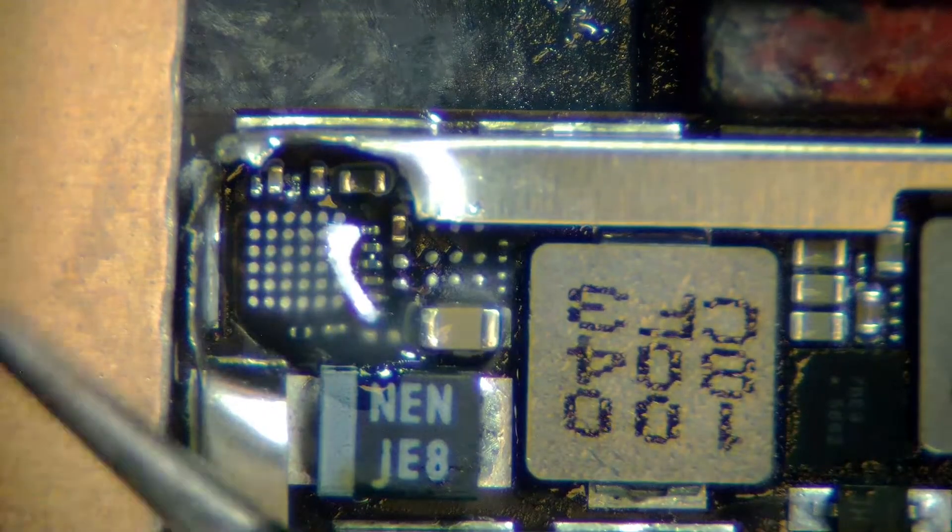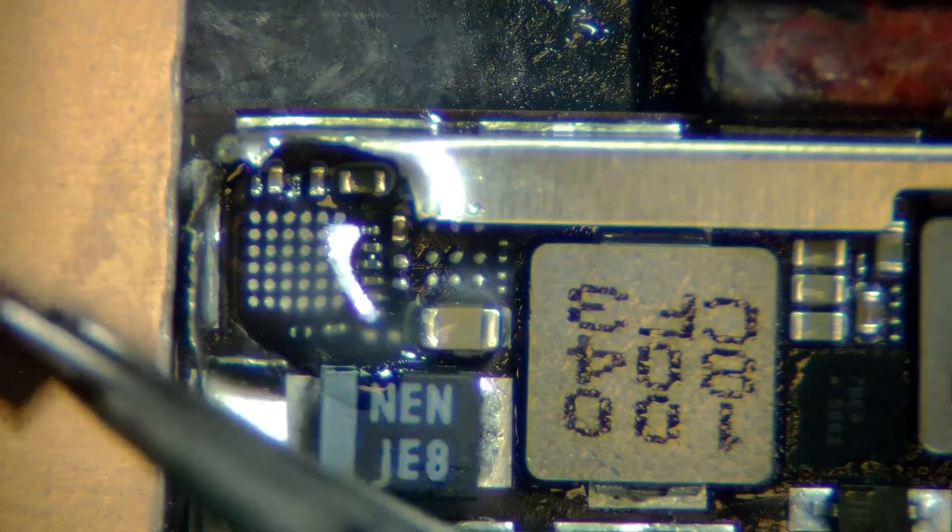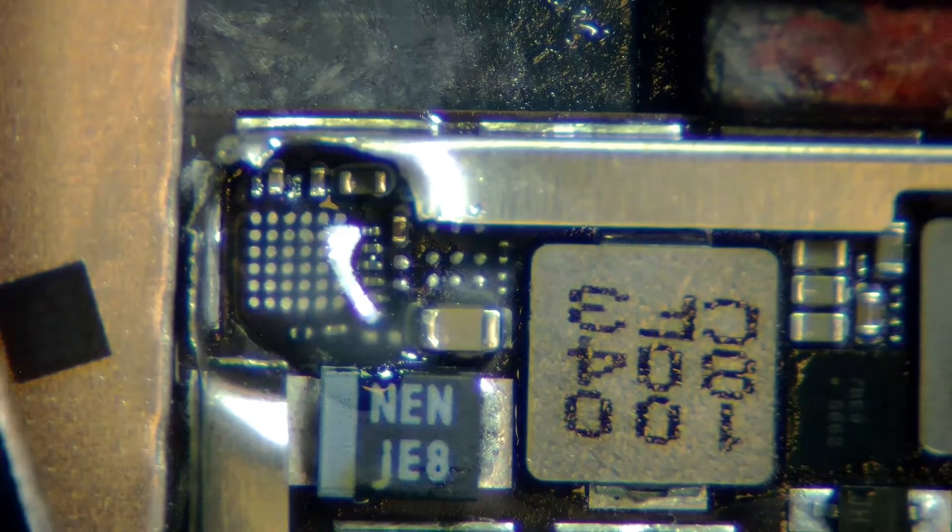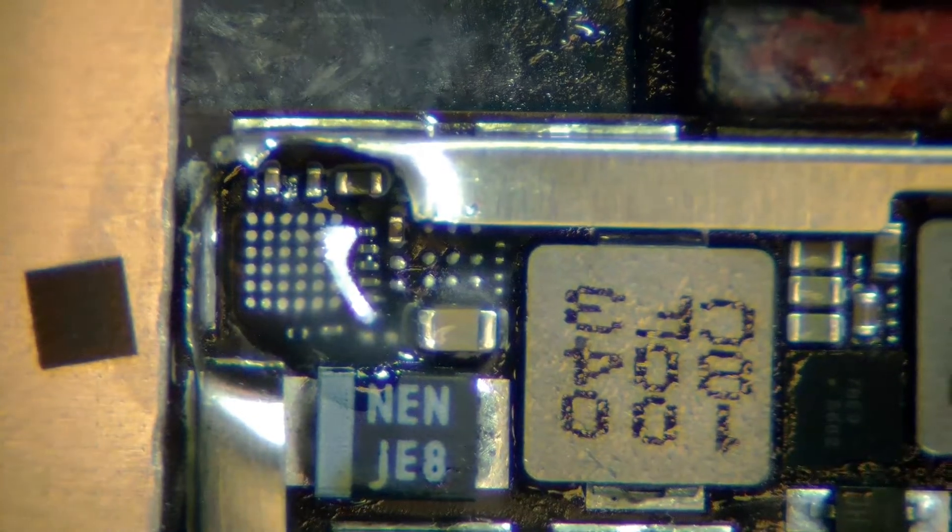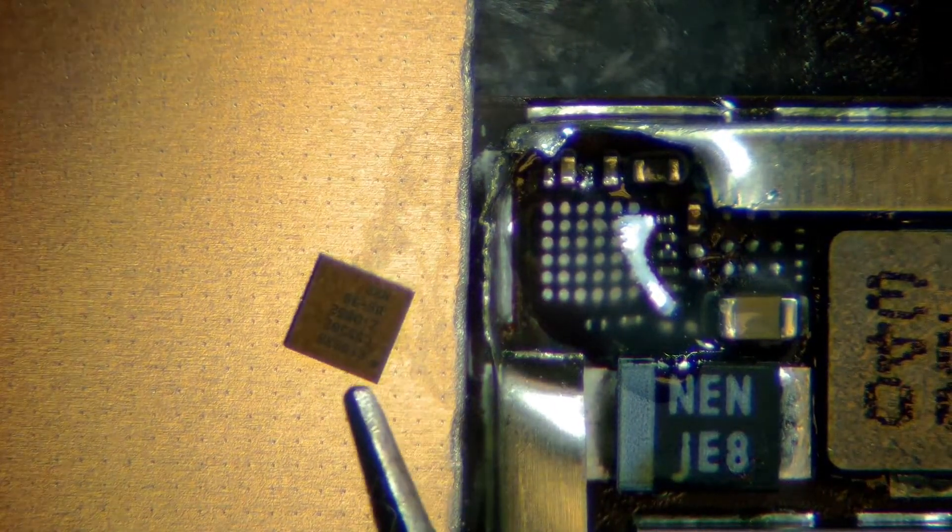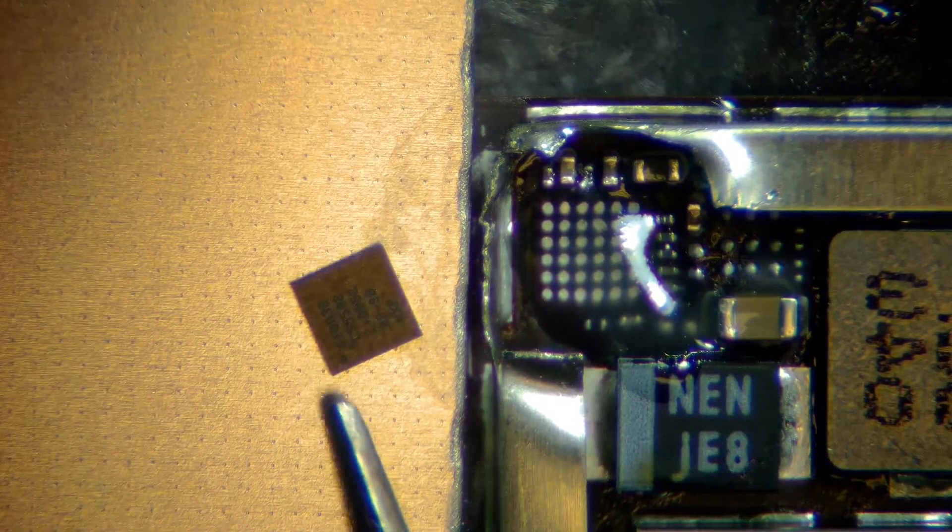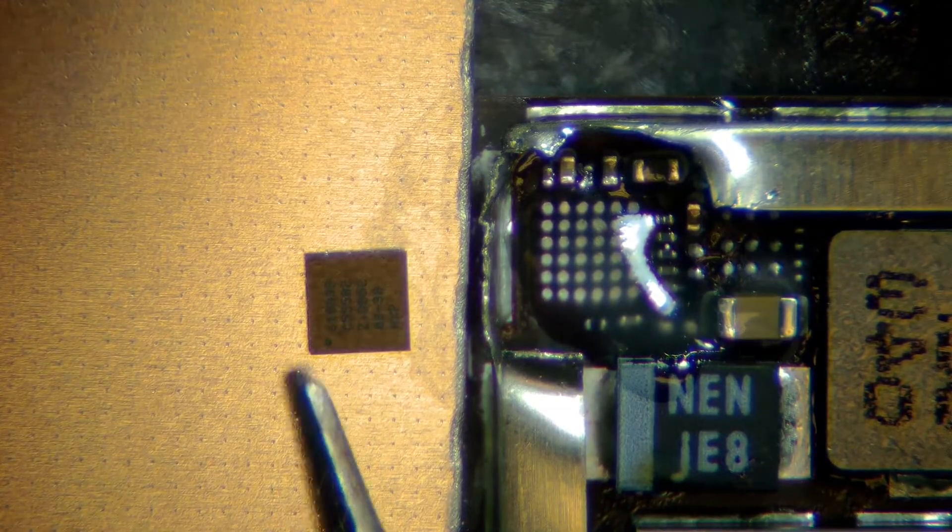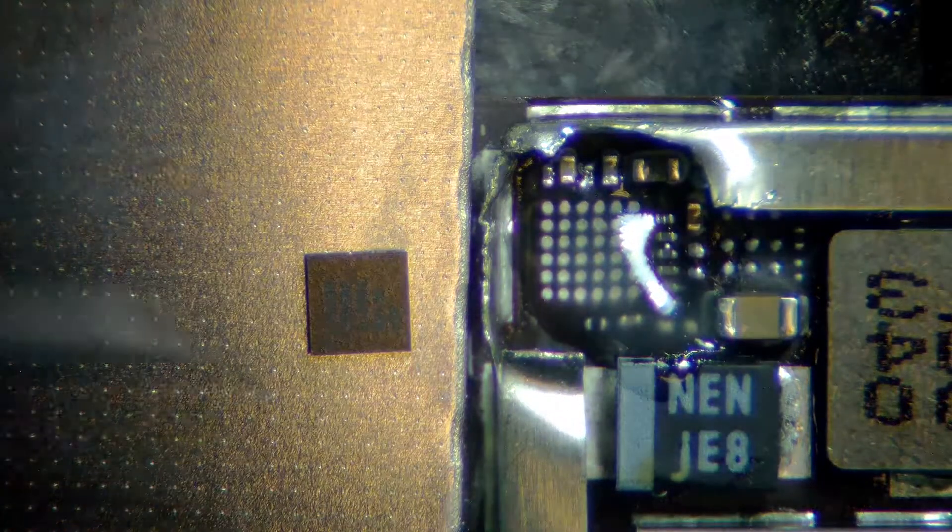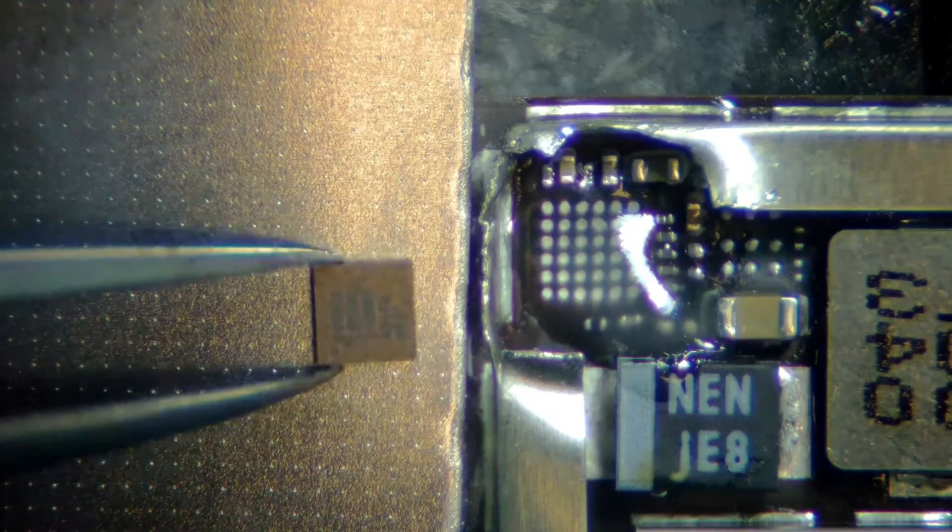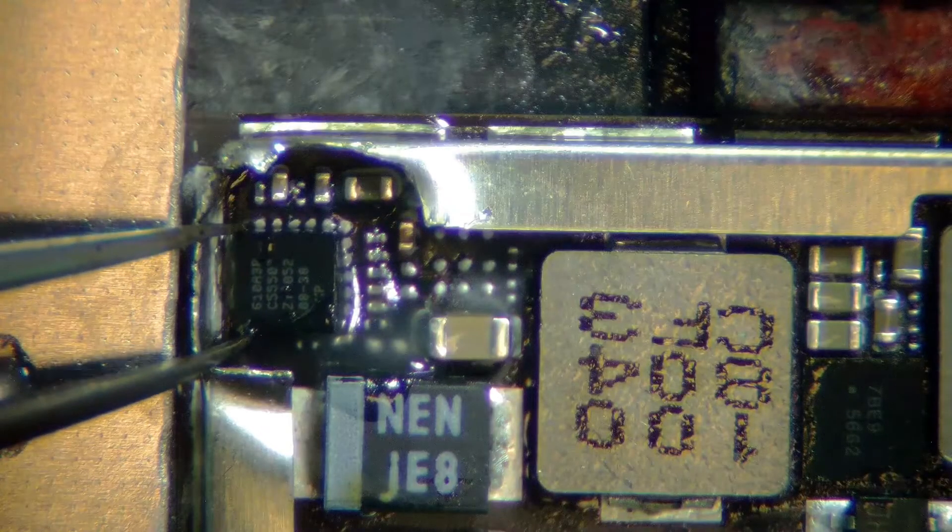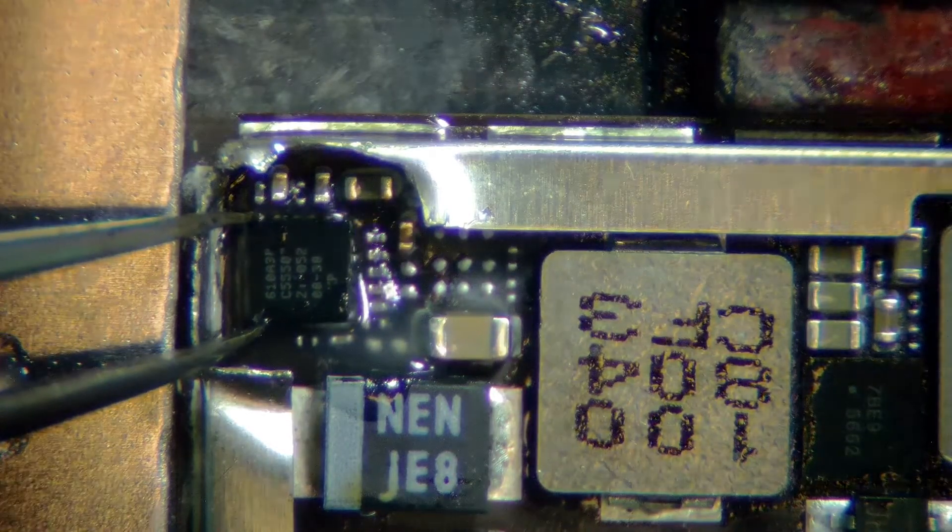Whenever you take out any chip, make sure before you take it out, note the side of the chip. There should be one little dot on every chip which indicates the side of the chip. So remember always that side. If you put the chip on a different side, it's not going to work. It's going to short the whole board and then we have to take it out and put it again.